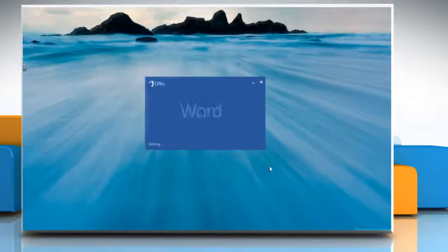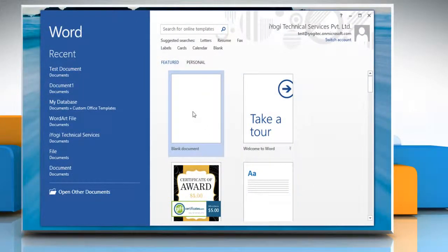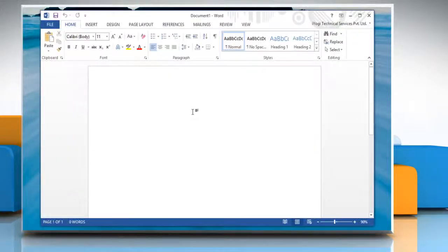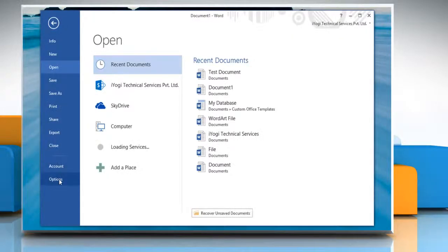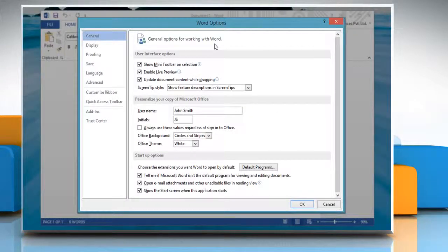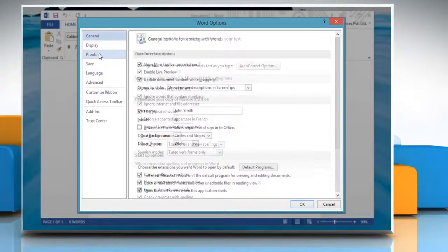Open Word 2013 and then open any Word document. Click on the File tab and then click Options. On the Word Options window, select Proofing from the left pane.